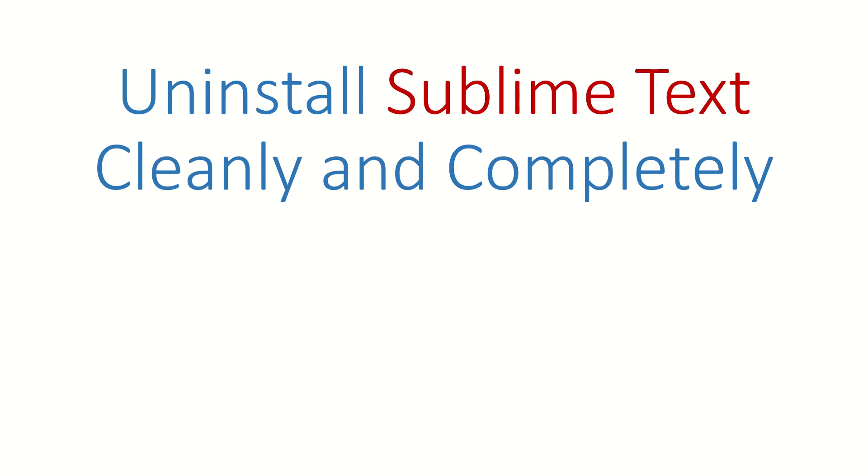We have tried this with Sublime Text 4 on Windows 10, but even if your versions are different the process will be the same.